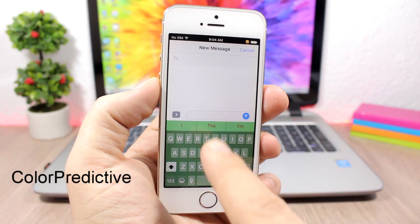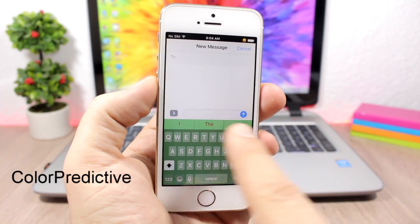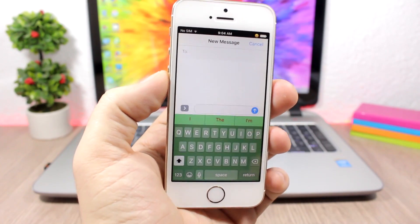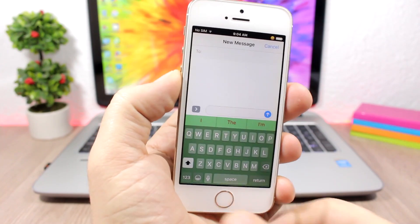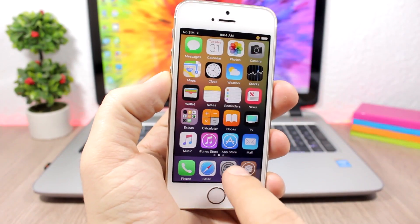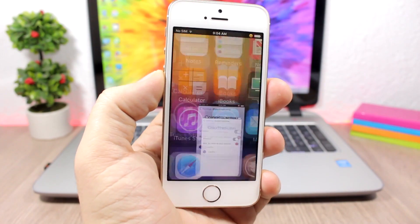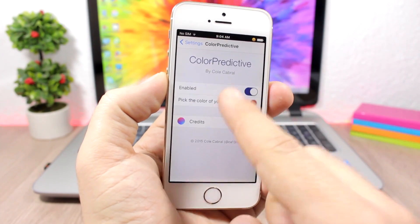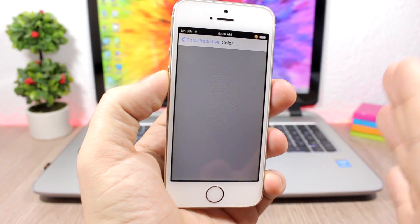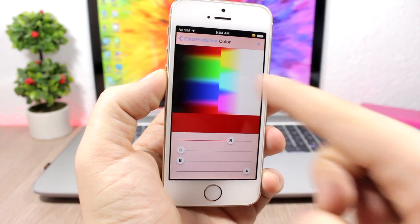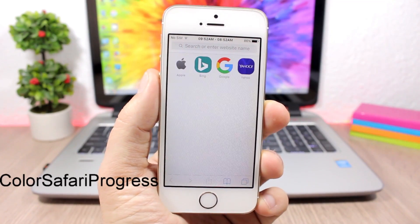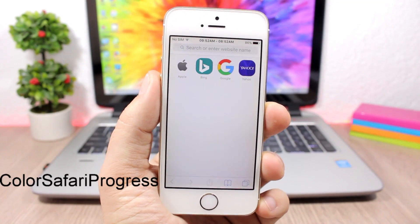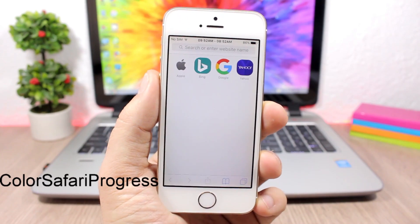Color Predictive allows you to change the color of the predictive text on your keyboard. You can see the text is red. To change the color, go to the settings, enable it, and just pick any color that you want.